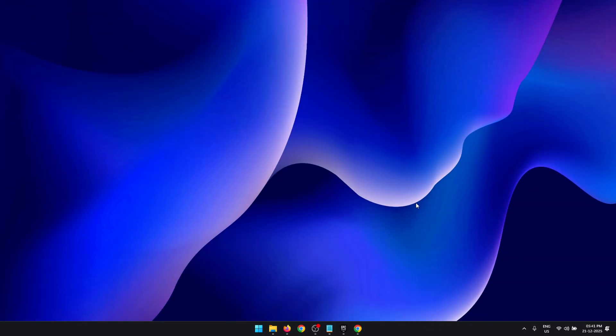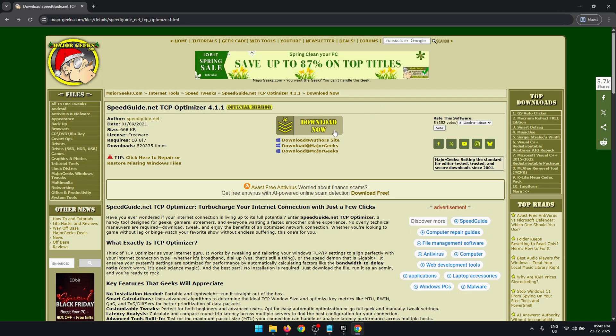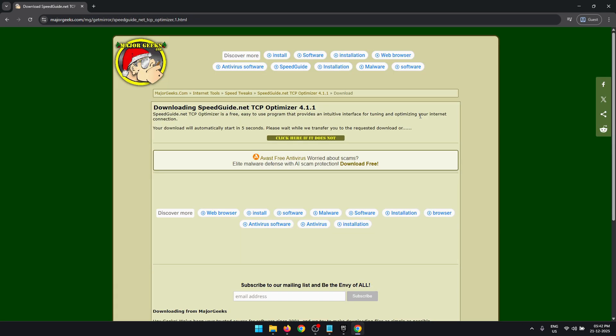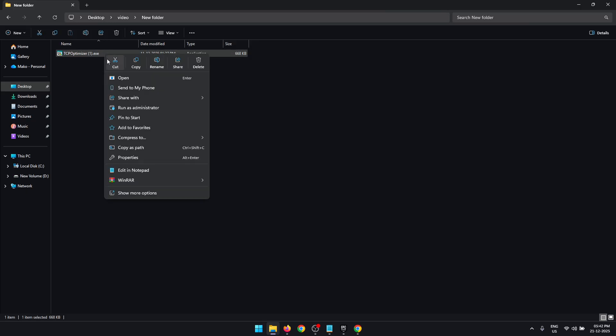For this next optimization, open the second link in the description of this video. This is going to take you to the TCP Optimizer download. Here you need to press Download Now and your download should start within five seconds. Once downloaded, locate the exe file, right-click and run this as an administrator.